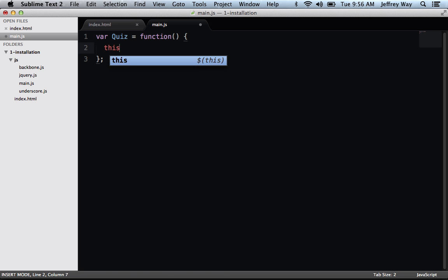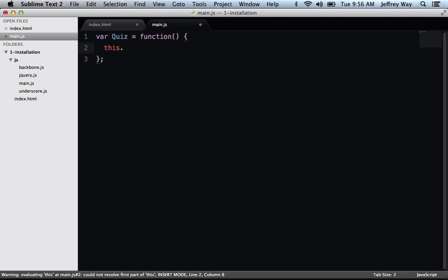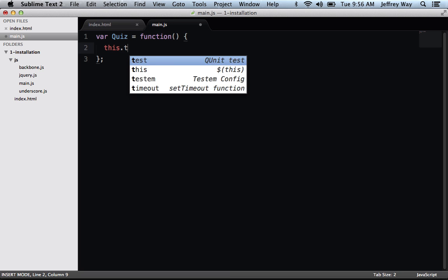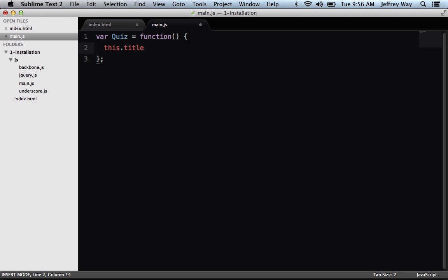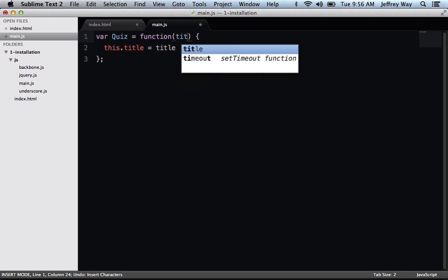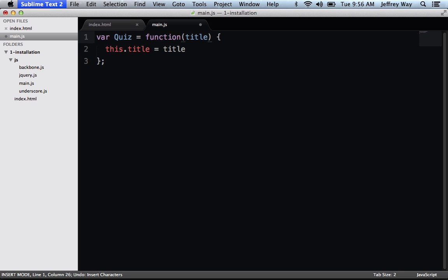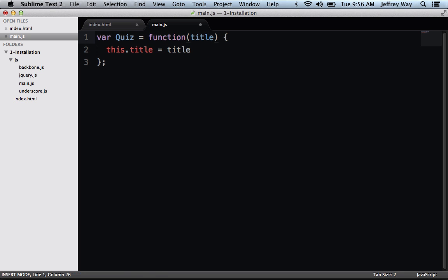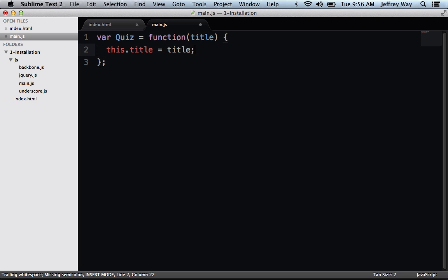Well, the quiz needs to have a title, so we're going to attach it, this.title. And maybe that will be passed in. So we will accept an argument called title. I'll zoom in just a few clicks, and then we will assign that.